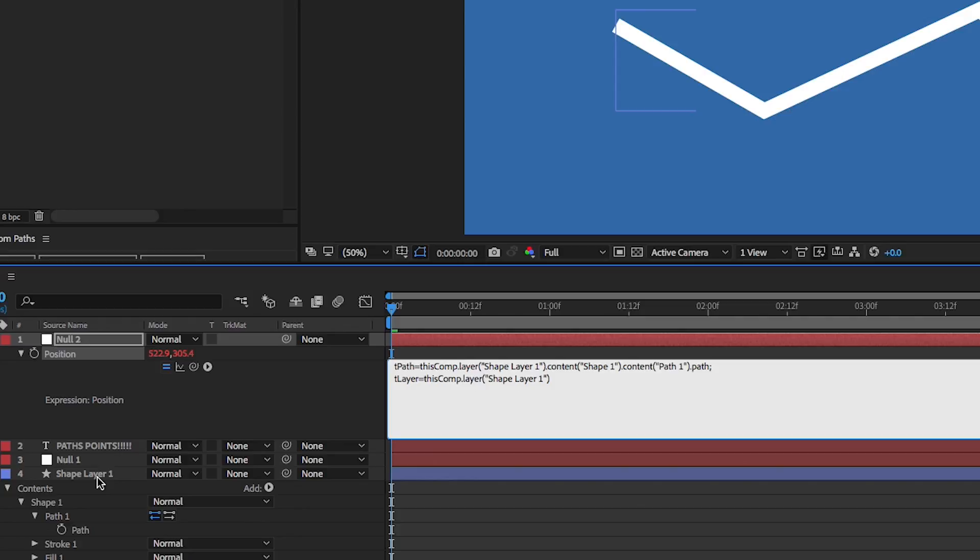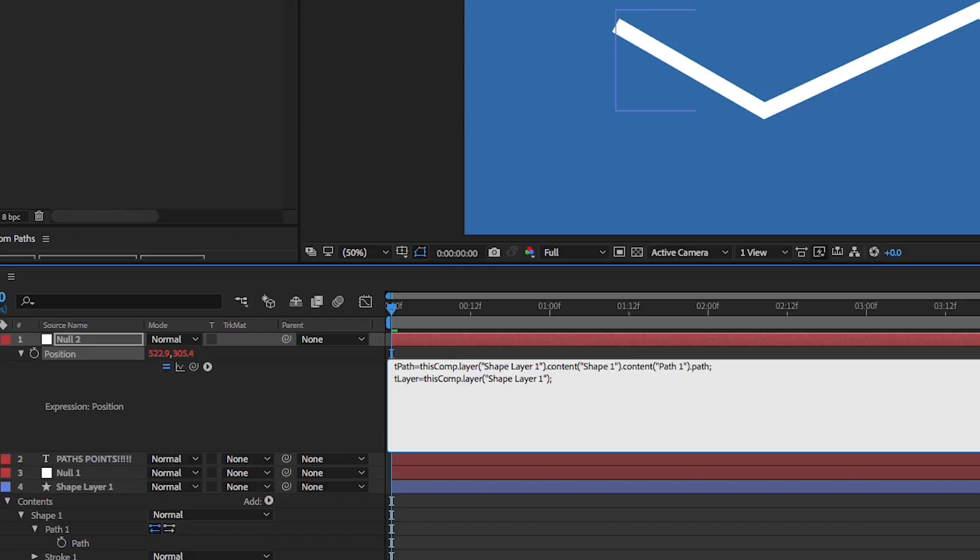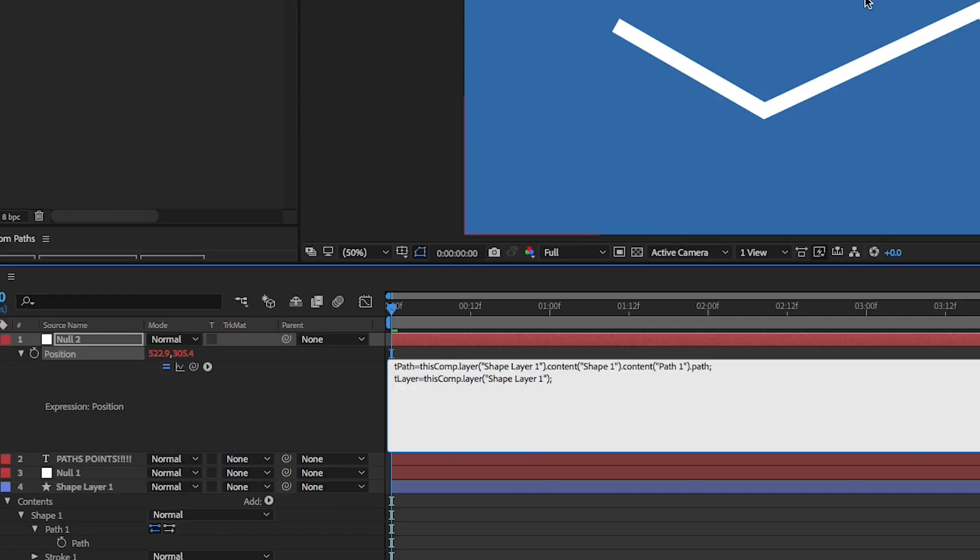Now what we need to do after this is use an expression called to comp. And the reason why we do that is because the XY data of this shape layer versus the actual comp versus the null is all going to be messed up because everything's not zeroed out properly. And you really can't do that with a path anyways. But with the to comp expression, you're able to make everything work magically. So how to do that is you need to declare the layer first, so t layer, you type dot to comp with a capital C.